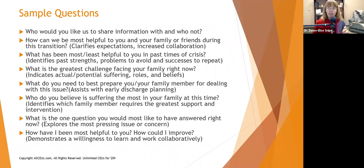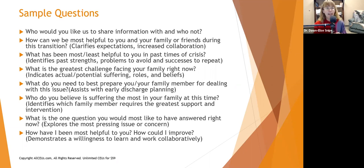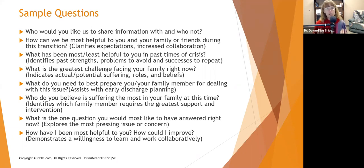'Who do you believe is suffering the most in your family at this time?' This can help identify which family member requires the greatest support and intervention. When my mom entered hospice care, I think her husband needed the greatest support — he was really struggling. She had reached a point of acceptance with what was going on, but her husband was struggling greatly.